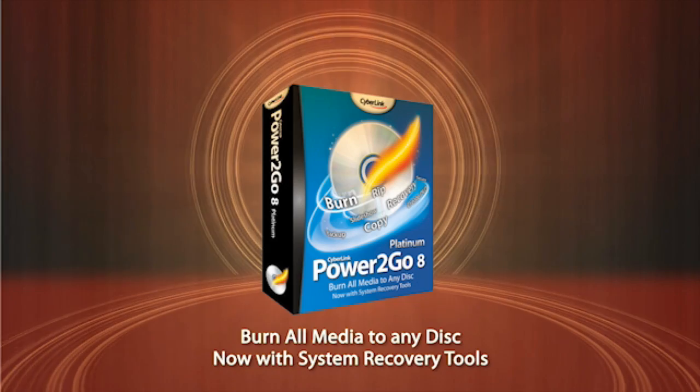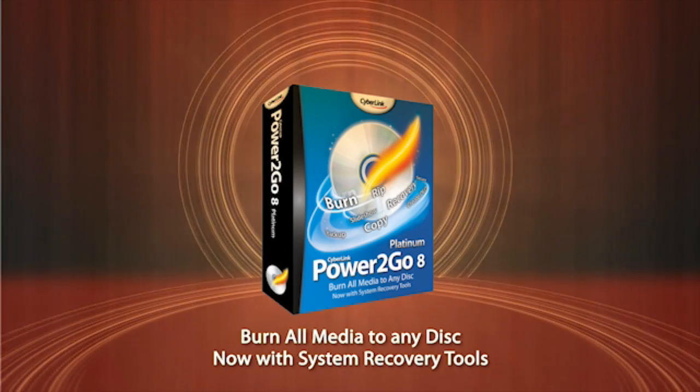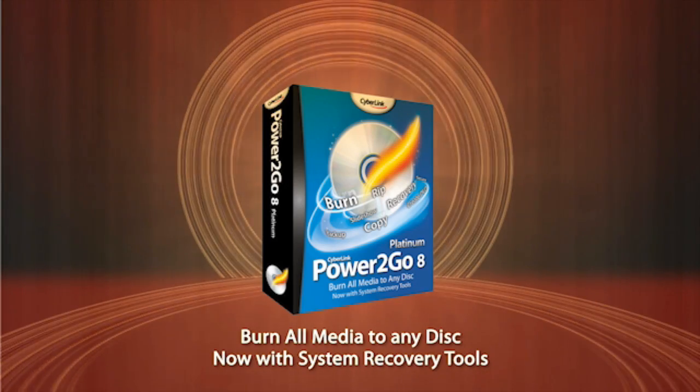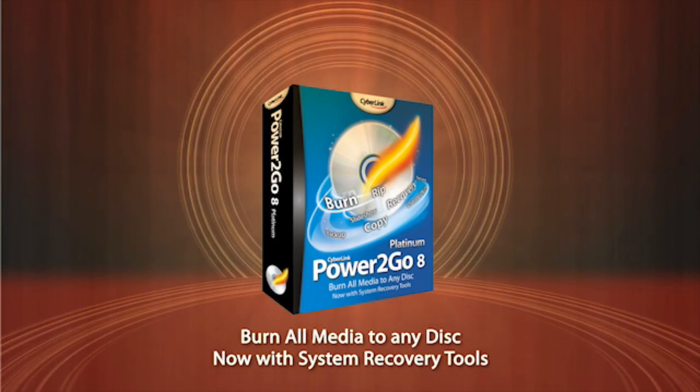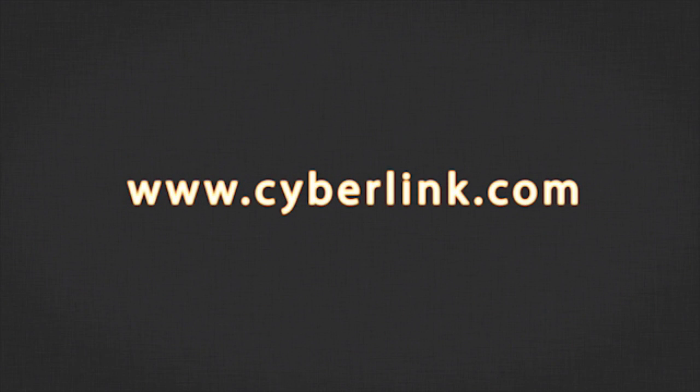Thanks for watching this tutorial about Power2Go 8's new system recovery feature. You can download a free trial version at www.cyberlink.com.